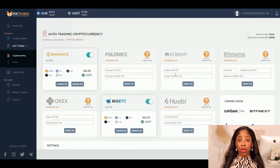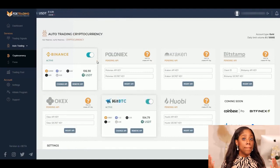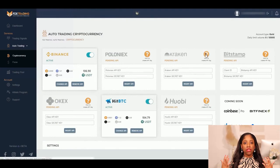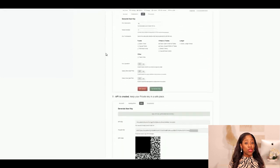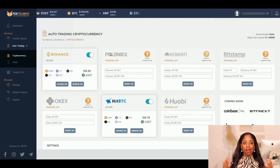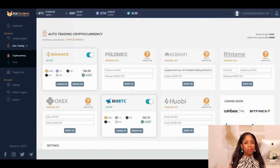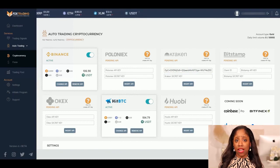On this beta version, you will find these exchanges available. You will be able to link them with our automated platform through their APIs. APIs are windows created by each exchange that allow you to trade from the Fox Trading platform. We have made a customized guide for every exchange to help you create the API — it will take you less than five minutes.